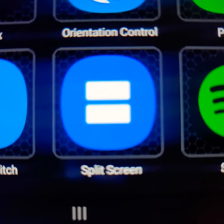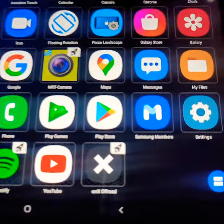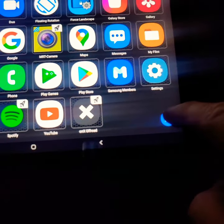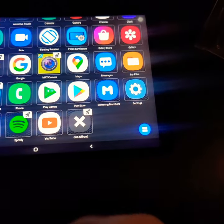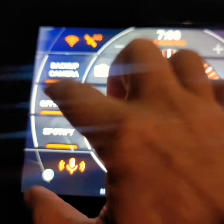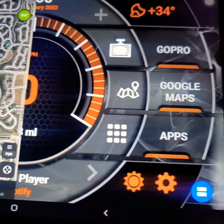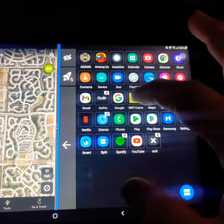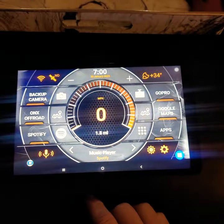I downloaded this app called Split Screen and opened it from the launcher, then enabled the floating button. You can move this wherever you want, but I'm keeping it right there. Go back, open your Onyx, then hit Split Screen. Now I can open the backup camera and they're both on the same screen. Hit home and it goes back.